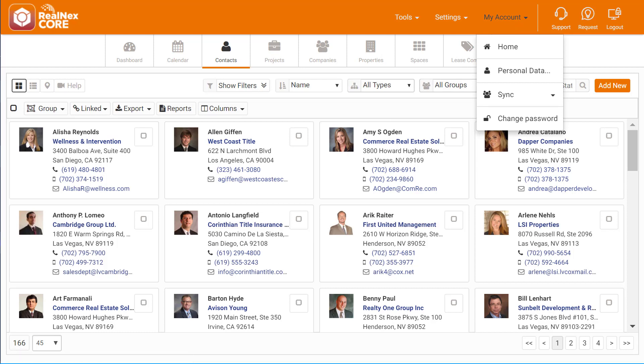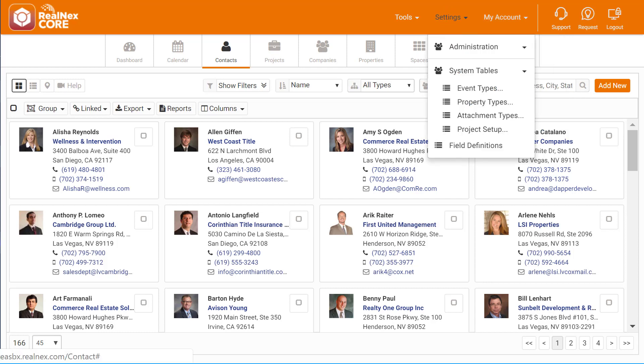In the My Account menu, you'll find Personal Data and the Sync menu, which contains the Outlook and Gmail Sync. In the new Settings menu, we've put Administration, Field Definitions, as well as the new System Tables menu.